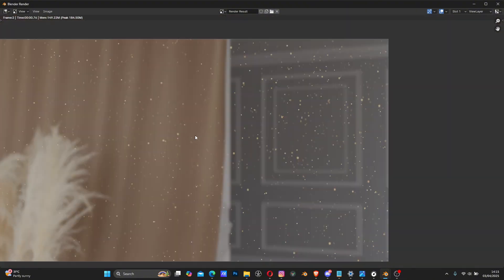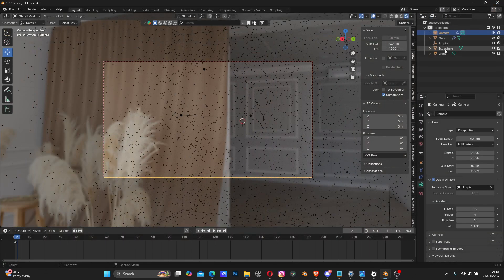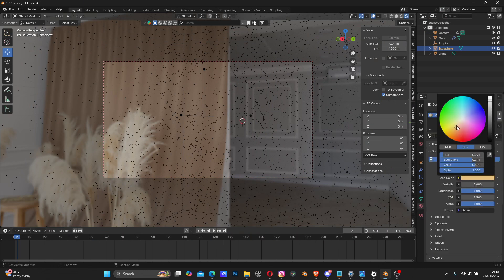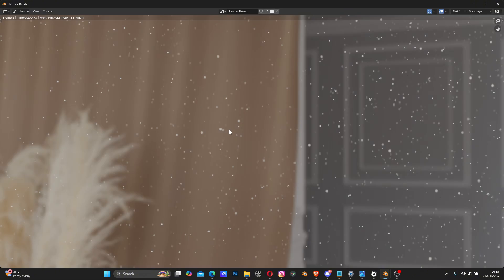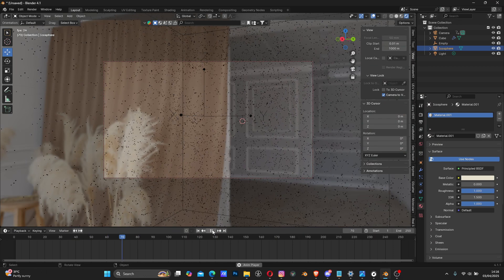I think something like this works - we have some focus upfront and the distance is blown out. We can also change the color of the particles - it's looking too brown. Select the icosphere material and make the color a bit brighter, more on the white side. Let's render again. It just depends on what you want - if it's still too big, reduce the size further.